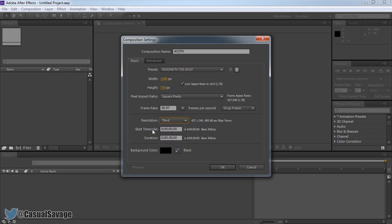Now the next thing is the start timecode. It's always going to be zero because this is where your project is going to start. Why would you start at like five seconds, five minutes or anything like that? Just keep it at zero. The duration doesn't really matter because once you drop in a video file, it will just adjust to that certain file.